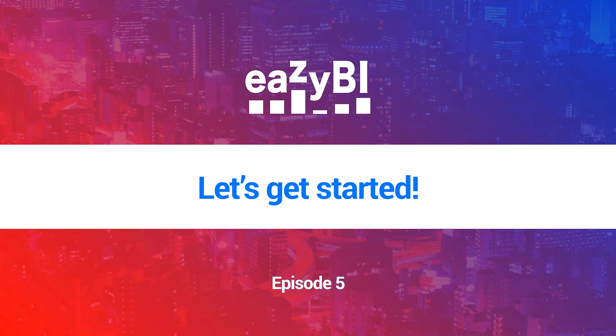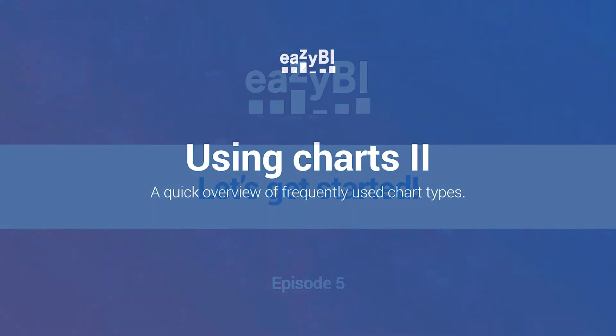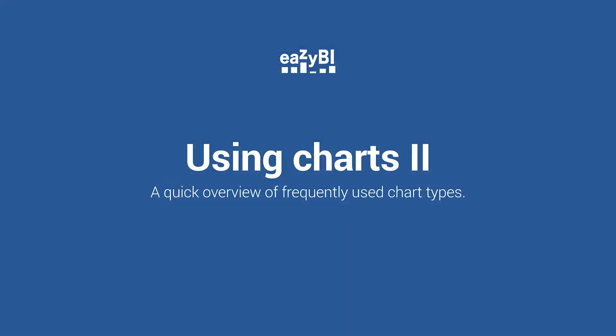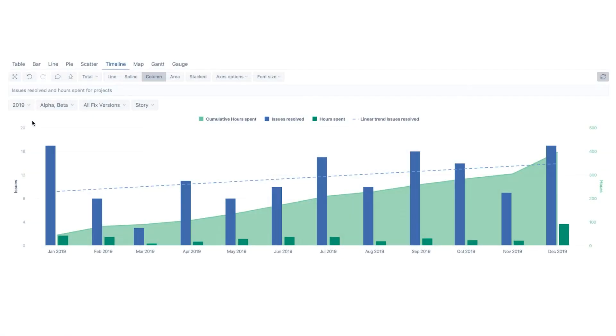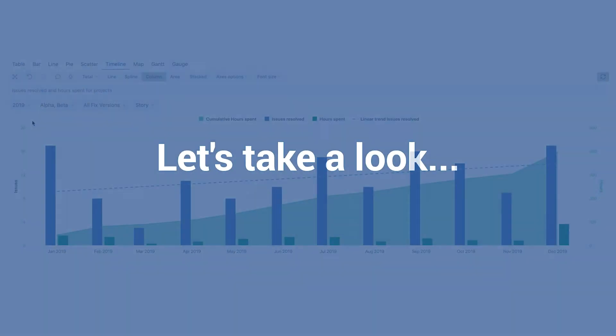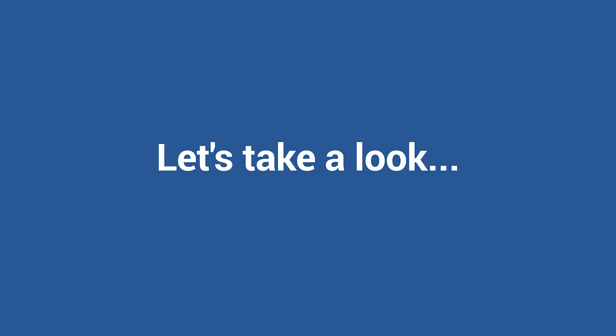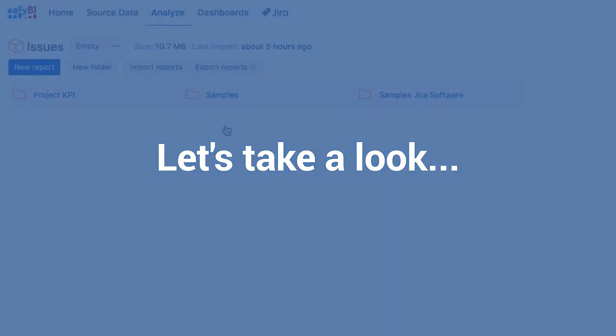Welcome to this overview of the types of charts available in EasyBI. In the previous video, we learned how to customize the timeline chart in order to produce the final report. In addition to the timeline chart, EasyBI has several other chart types to explore, and we will do just that.